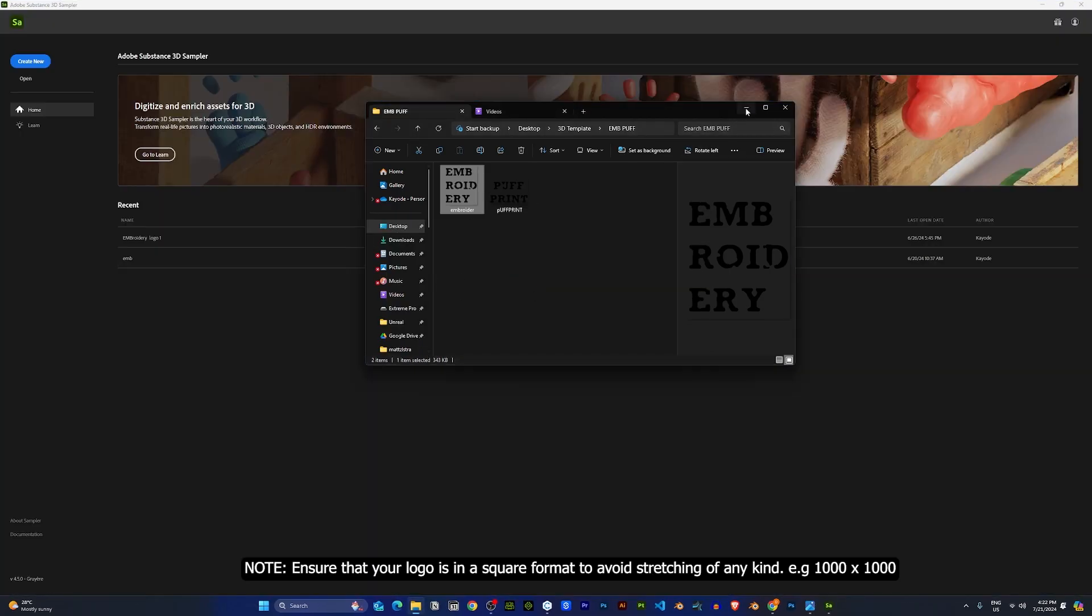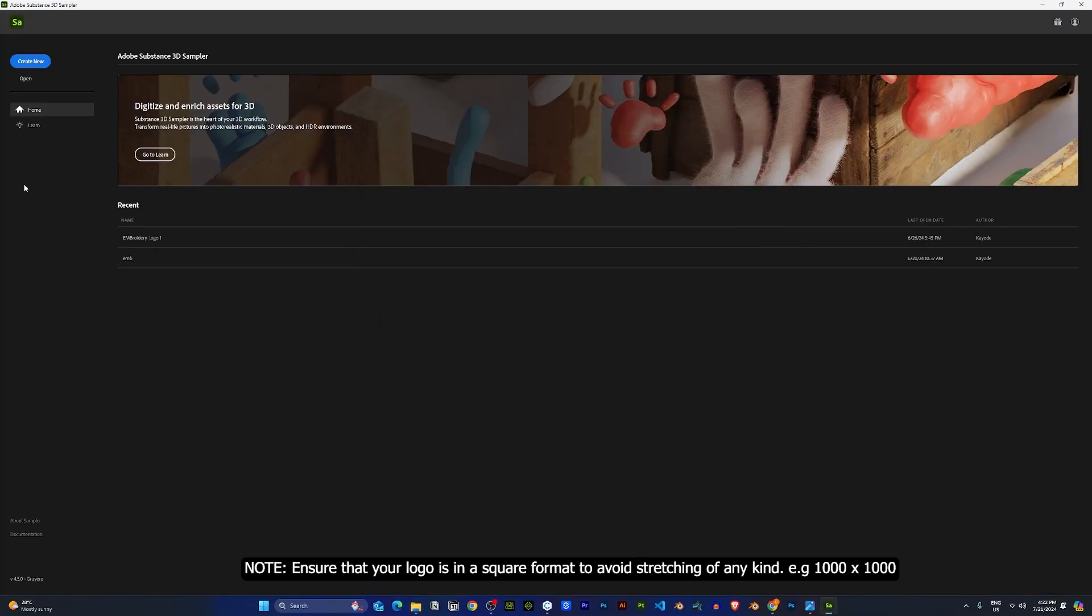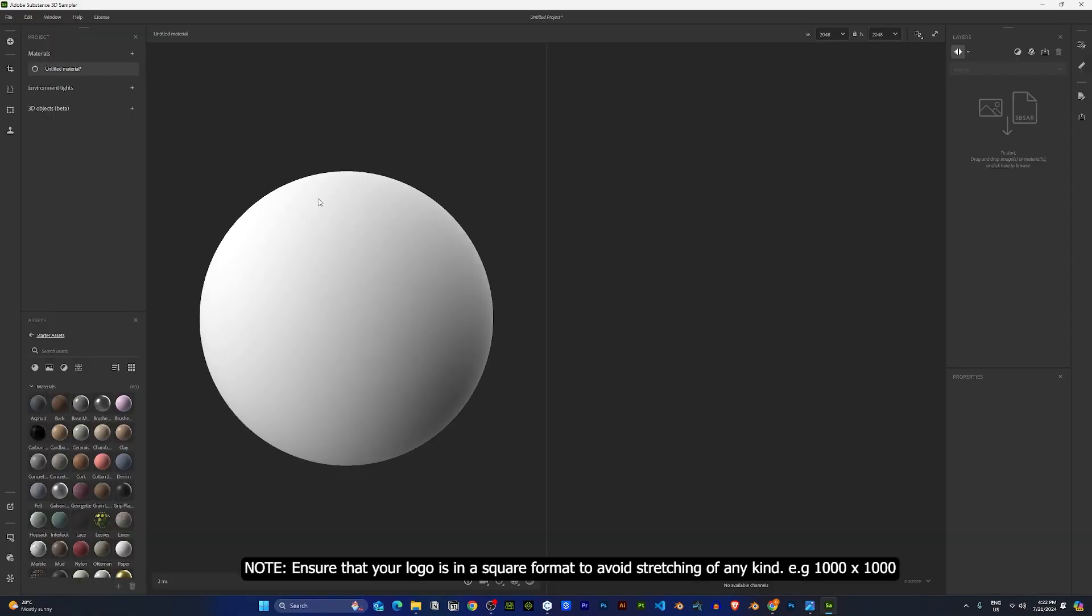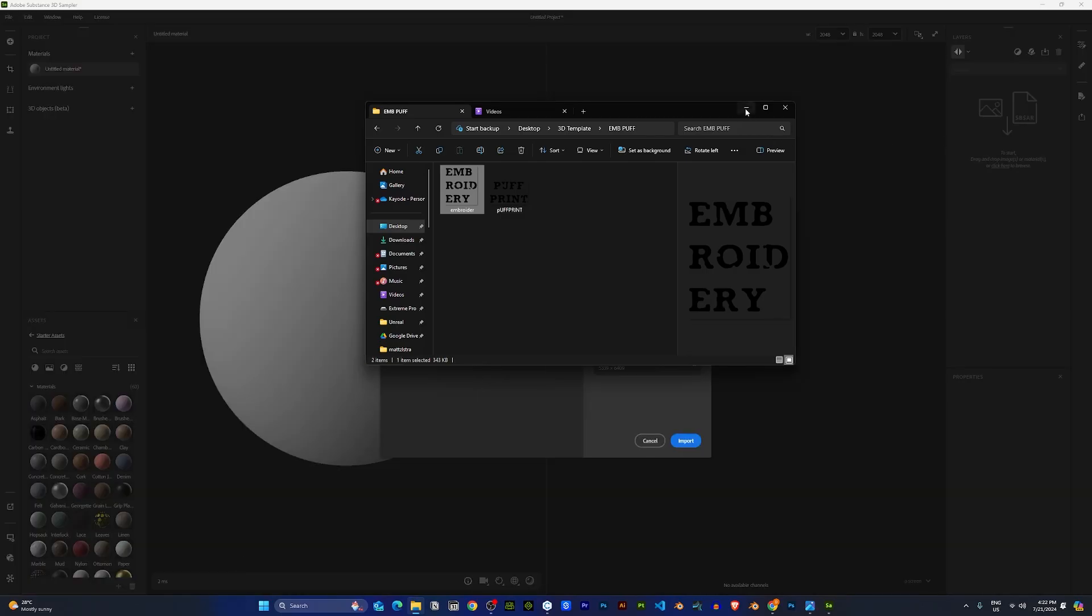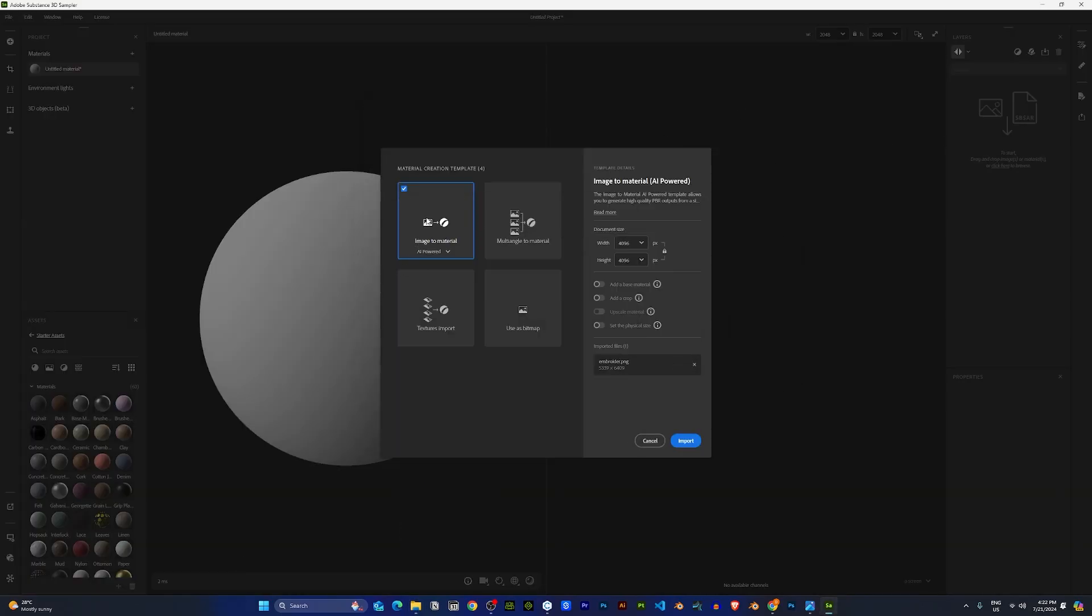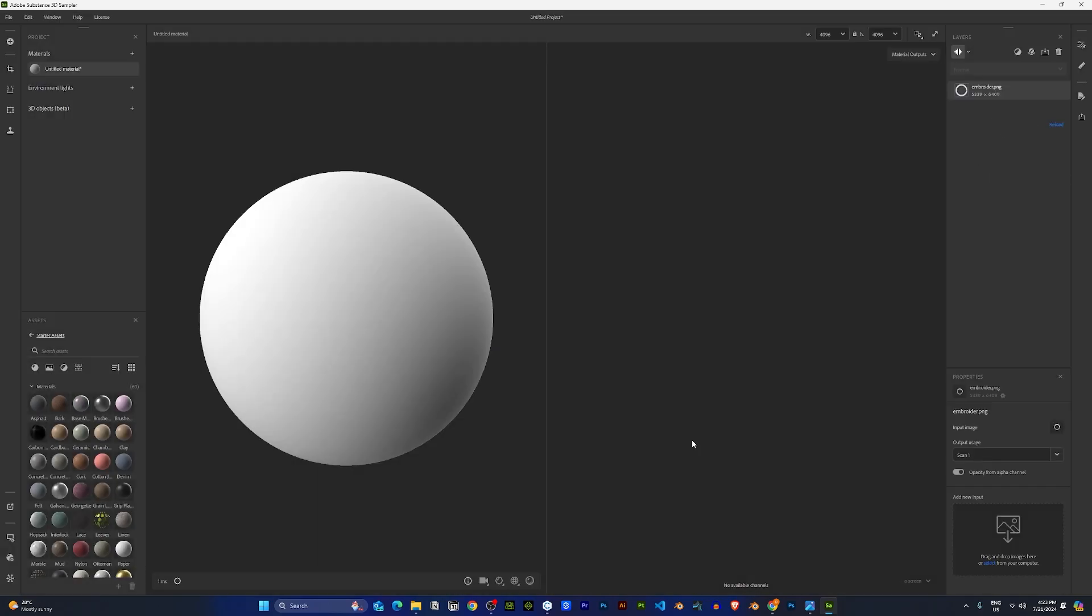Once you've installed the app, open up a new project and drag and drop your logo into the app. Here, I'll be importing the logo as a bitmap and import.